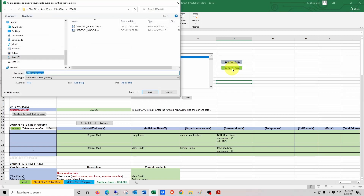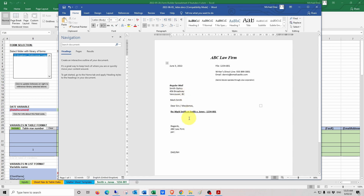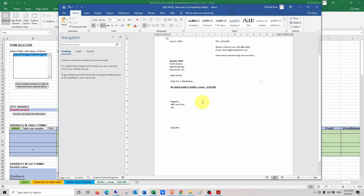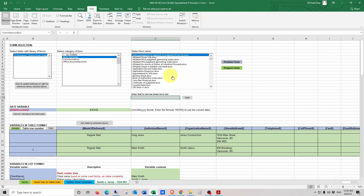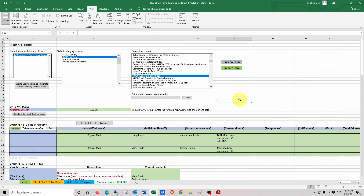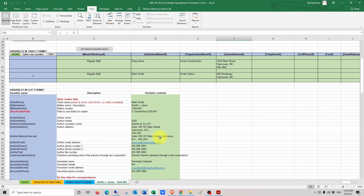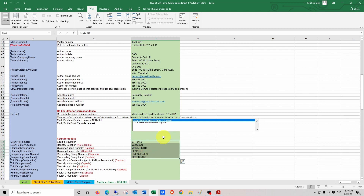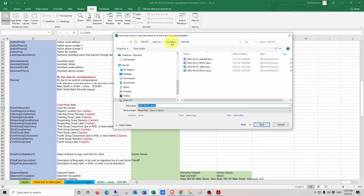It can take a second to run because it's got to look through all the variables and see which ones are used. Then it's going to prompt for the form to be saved. I'll go ahead and type "letter" and hit save. Now we can see that the precedent, which had a bunch of field codes, now has the variable values written in. Let's prepare another form — this time a civil litigation form. I'll scroll down and pick the notice of civil claim. The root folder path is C:\ClientFiles\1234001. There is also some court file information entered. When we prepare the form, it prompts to save at that file path location, which is the importance of the root folder path field code — it defines the default save location.